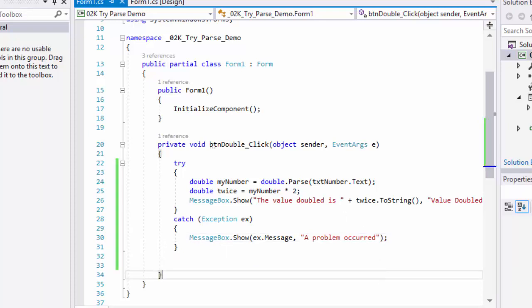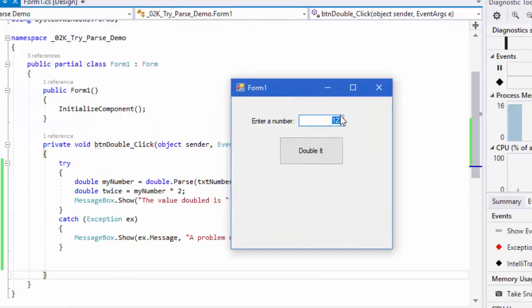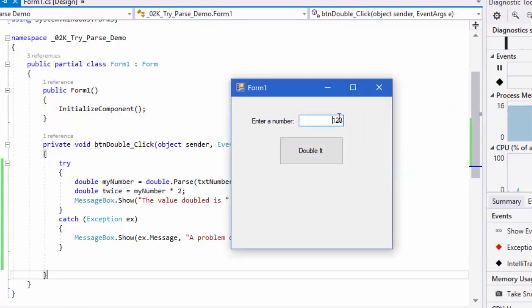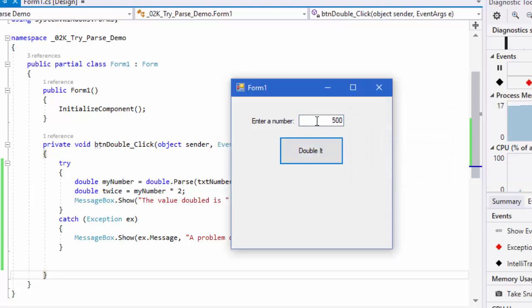I'm going to double 123 and get 246. If I double 500, I'm told the value doubles to 1000. But if I put in that ABC that we did earlier that crashed the program...